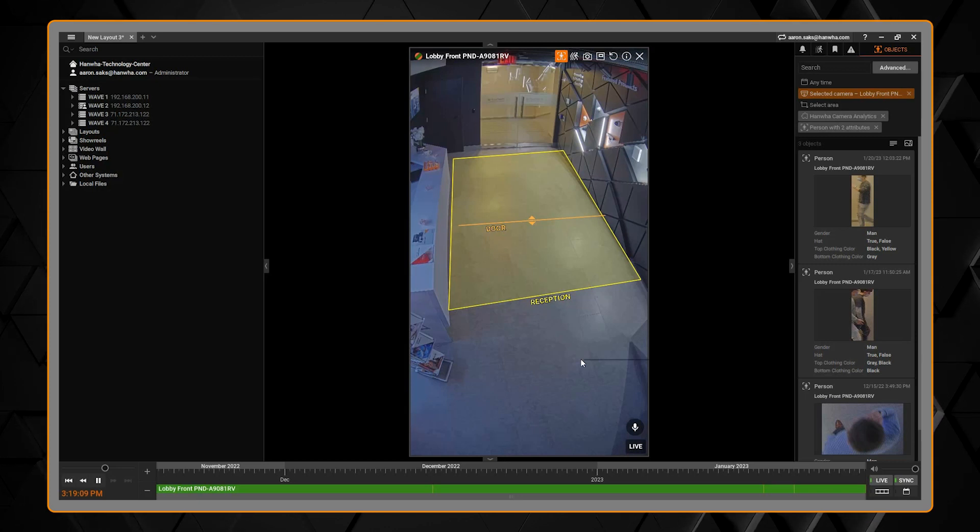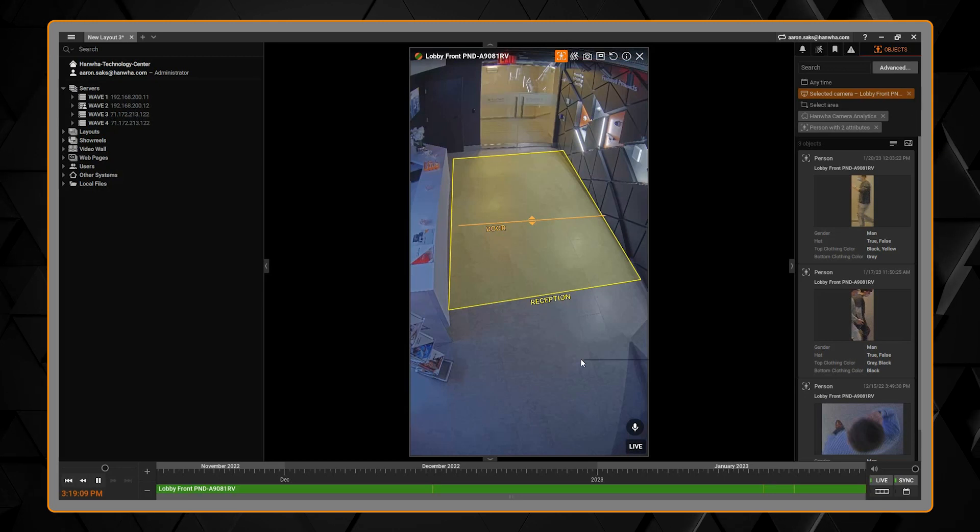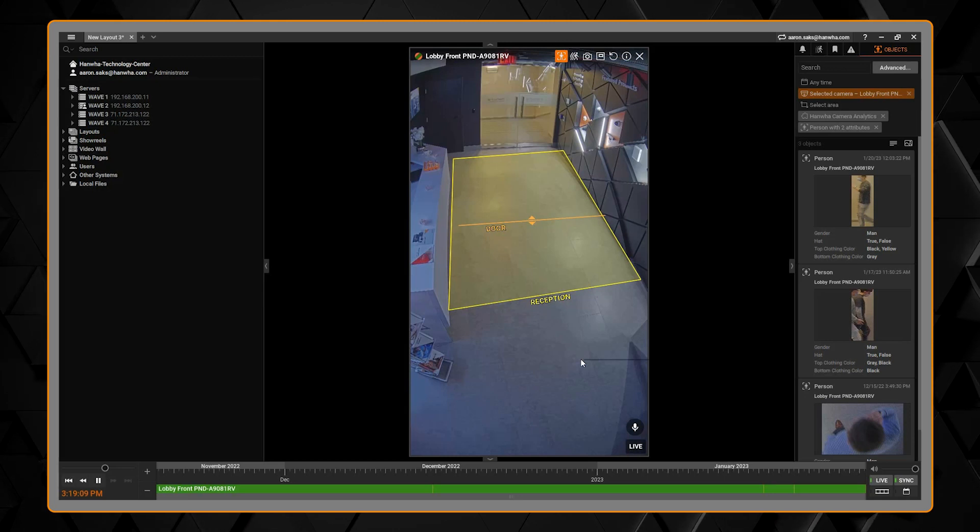You'll see here on screen we have some of our analytics overlays being shown so that we can see the zones or areas.